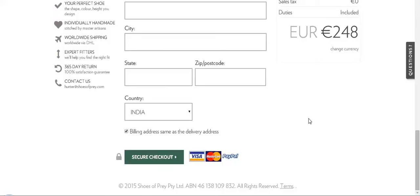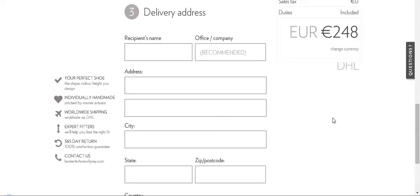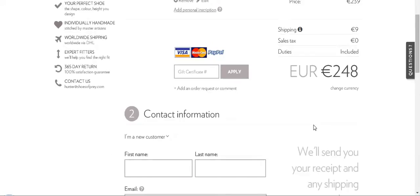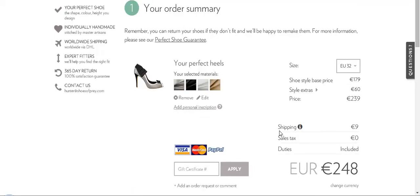It will ask how you want to make the payment. Once you add the payment method — credit card details or PayPal details — your order will be confirmed. You will get an order number which you can use for tracking, or you can print the information for future reference. That's all for now, thank you and have a good day.